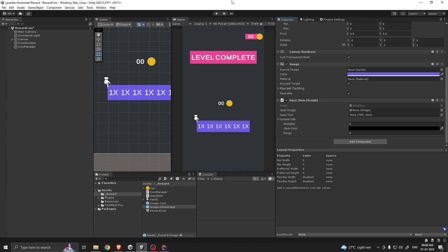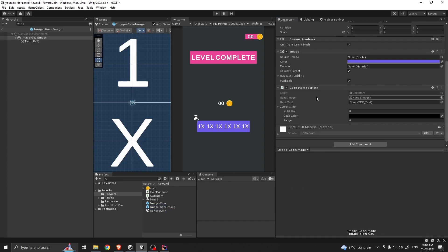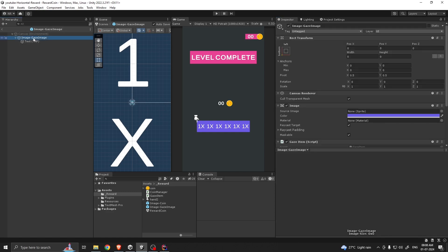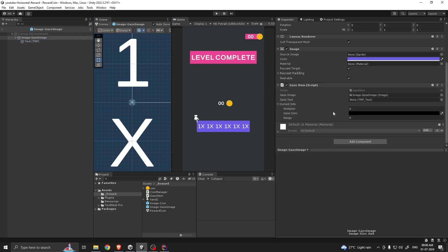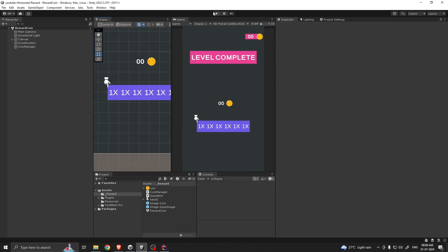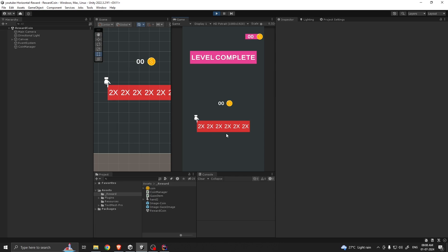Go to the Unity editor, open the prefab, drag and drop your image then text. Let's say give multiplier like 2x and color to something like red. If you play right now you see all the items change their color and multiplier.